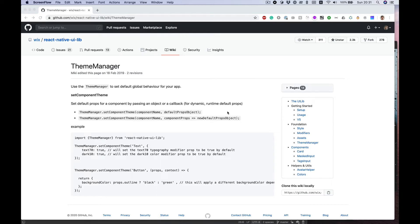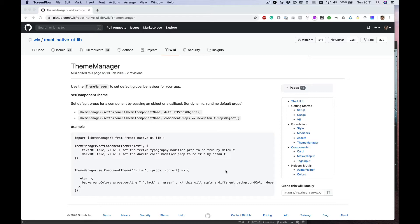Hello everybody, in this video I want to talk about ThemeManager from React Native UI library, which can really blast your speed of markup in your app and can be really handy in fast prototyping.